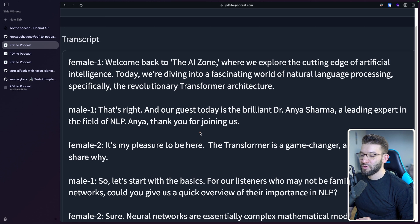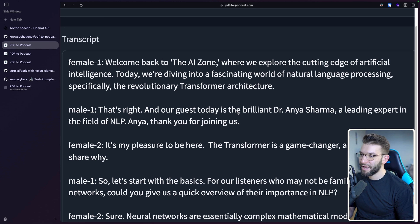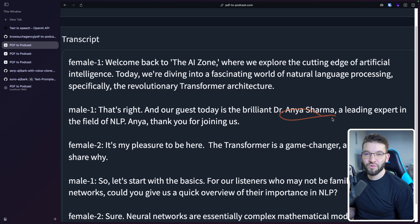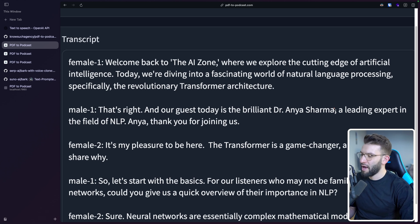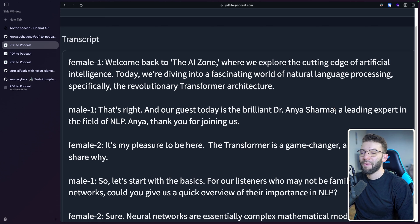It also tries to introduce guests into the podcast. So we've got female one as a host alongside male one, both of them hosting the podcast. And then it's male one's turn — he says, 'That's right, and our guest here today is the brilliant Dr. Anya Sharma.' I think this person has something to do with the PDF — possibly the one responsible for writing it. The dialogue is very engaging. If you follow through it or even hear the generated podcast using the TTS model, you're going to find it mind-blowing.